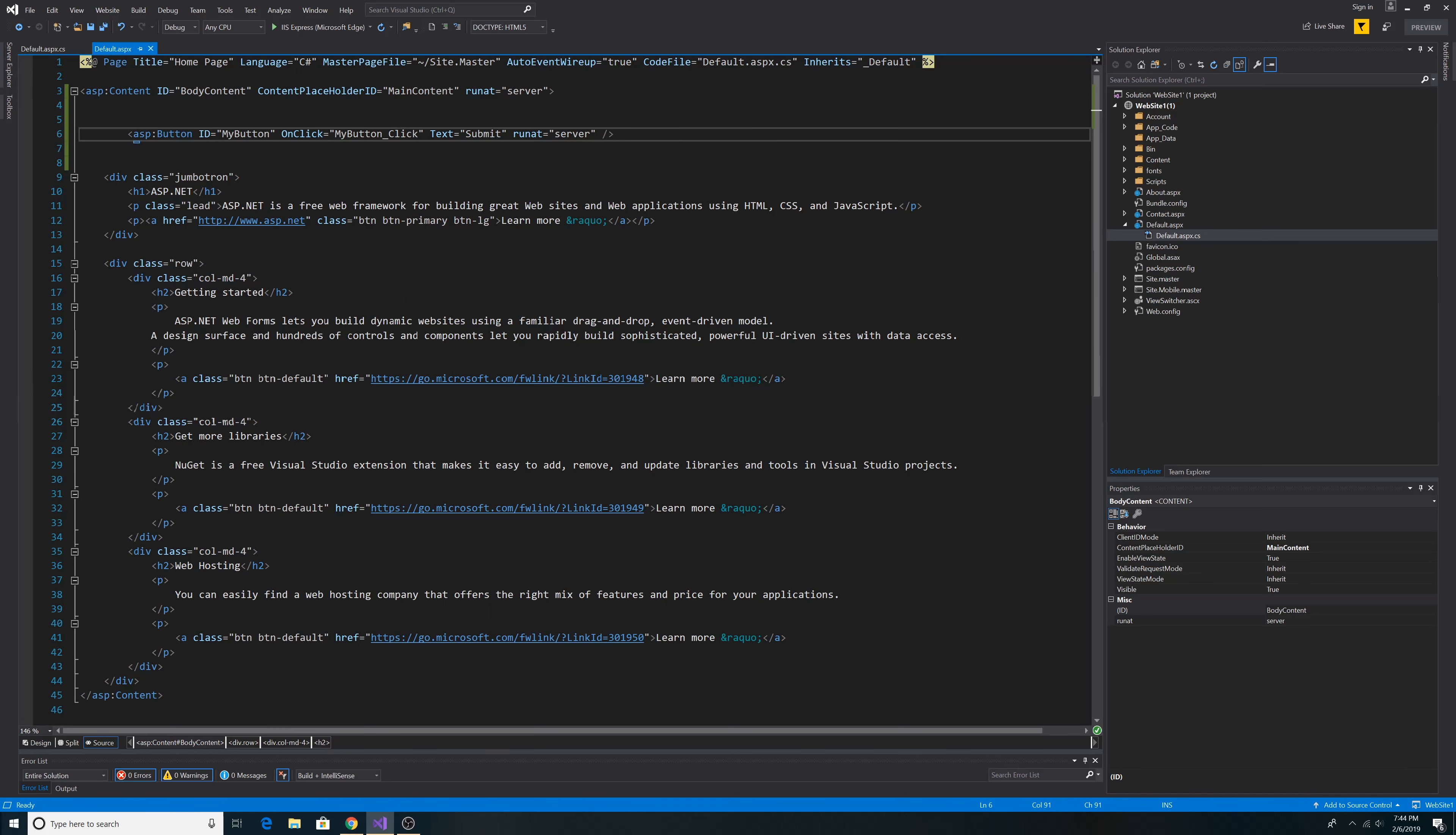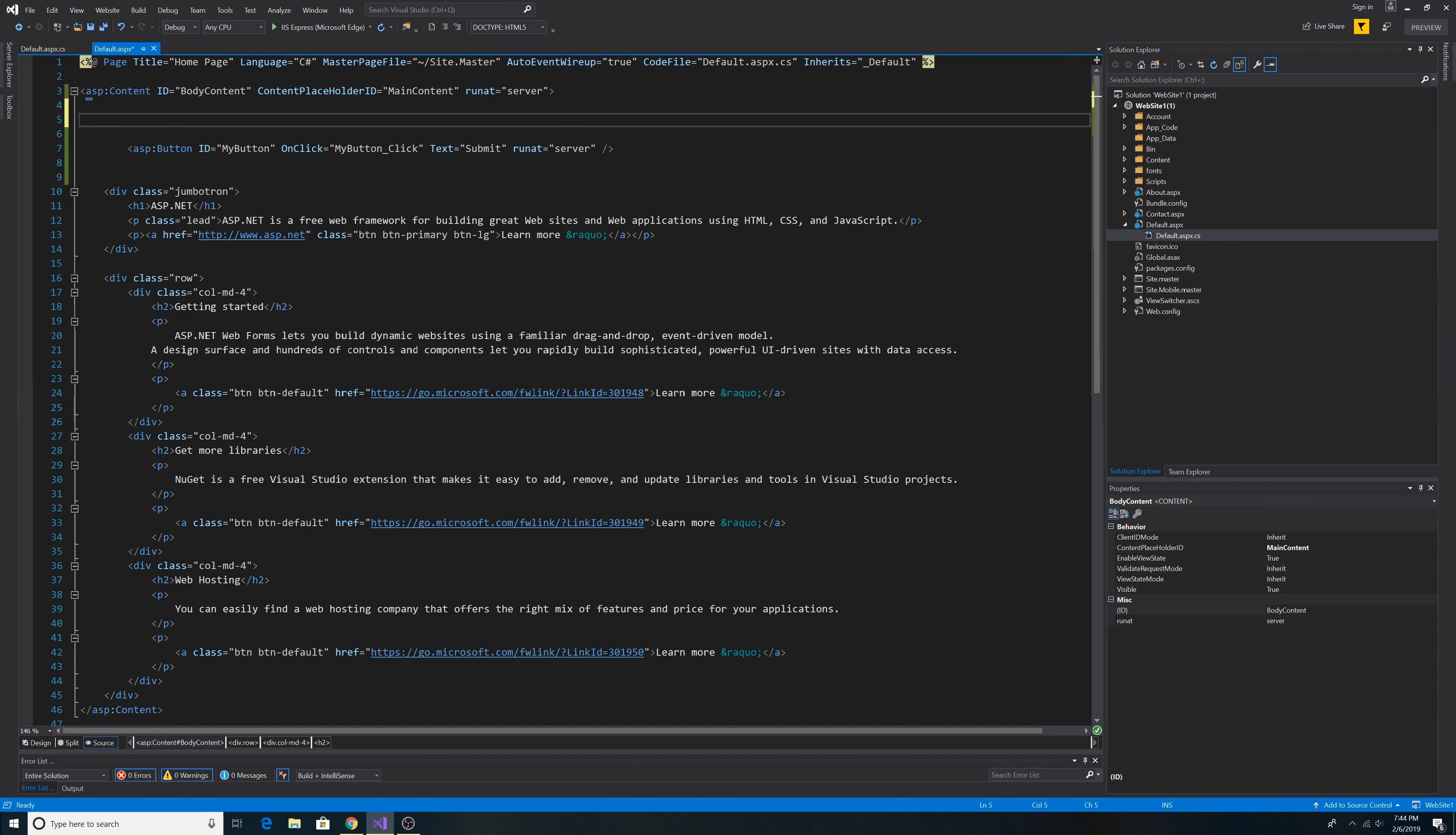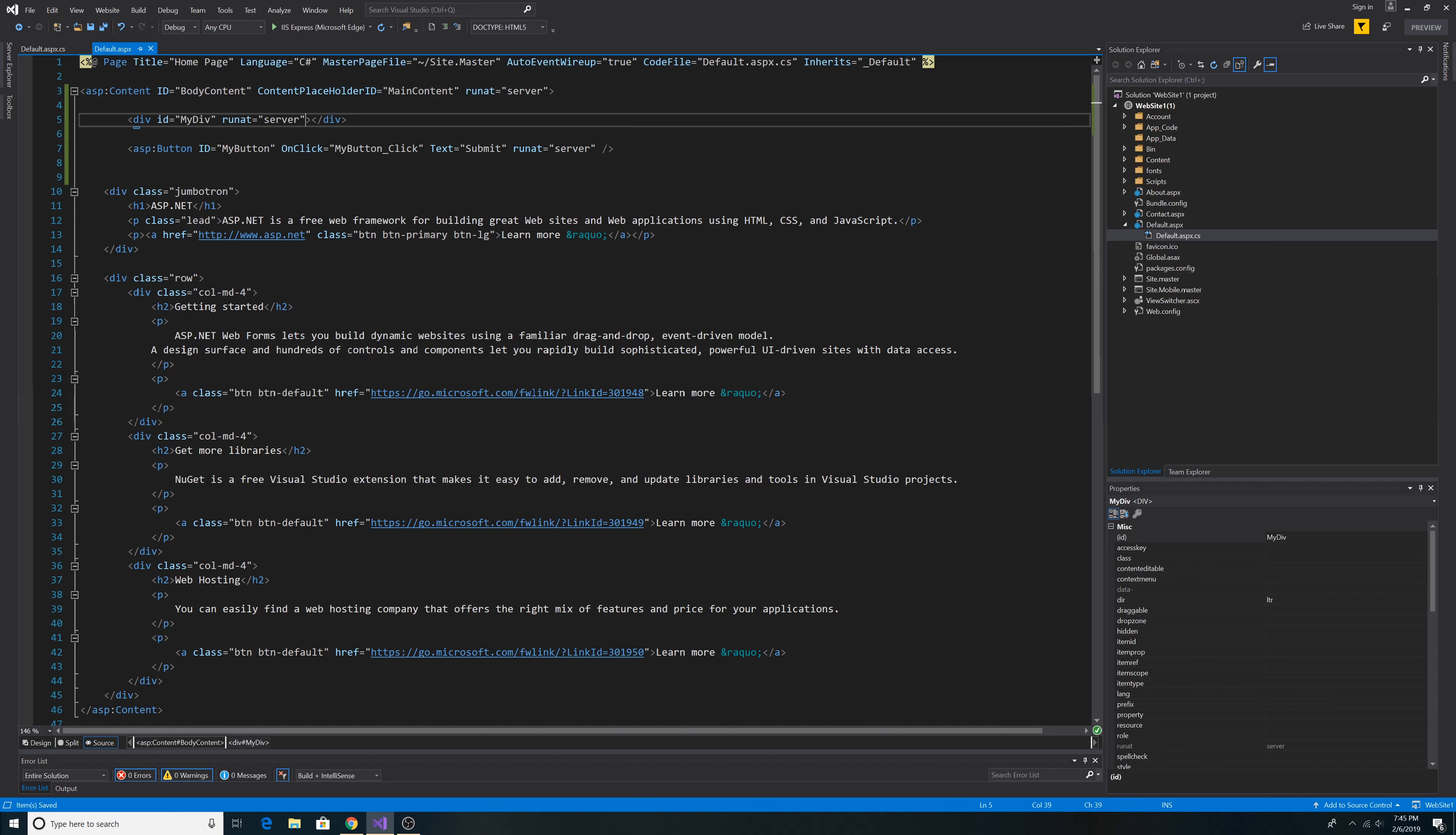I'll add the token to the page. So just above the button, I'll add the token. Just make an empty div section. You can call it whatever you want. This is called MyDiv. We have runat server.